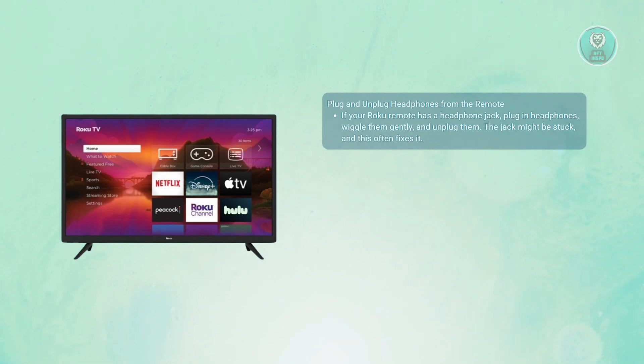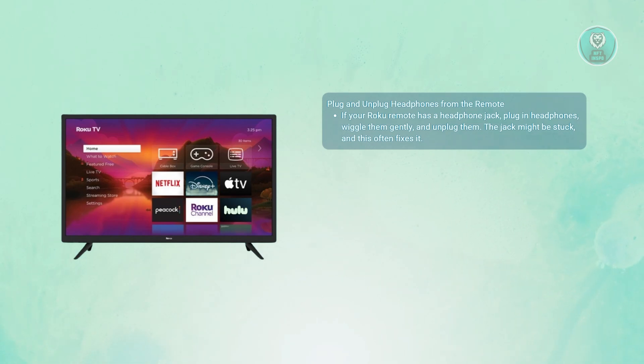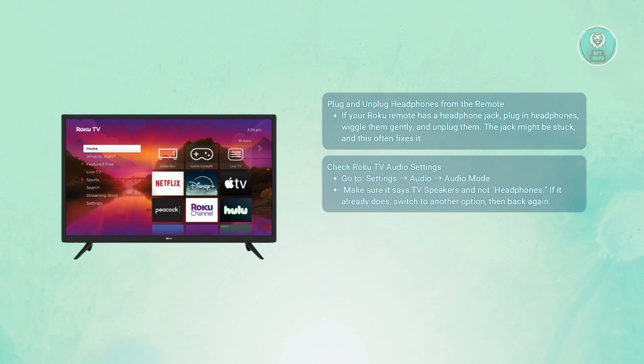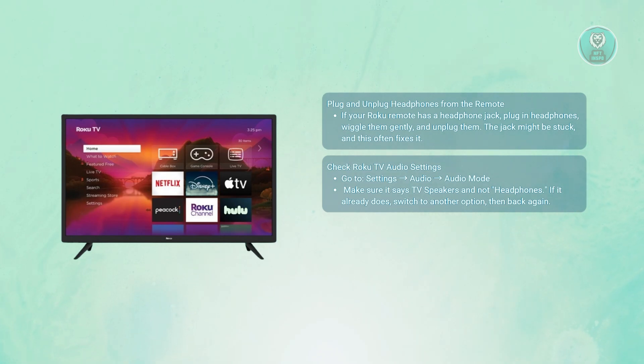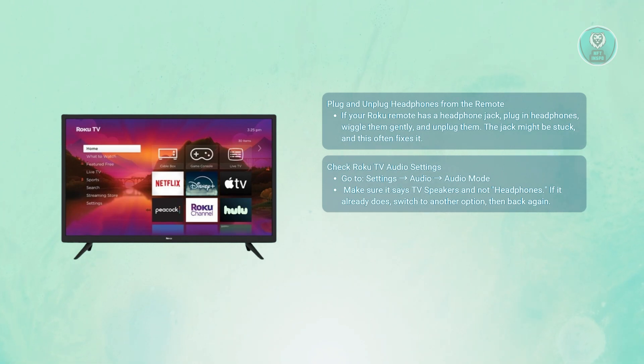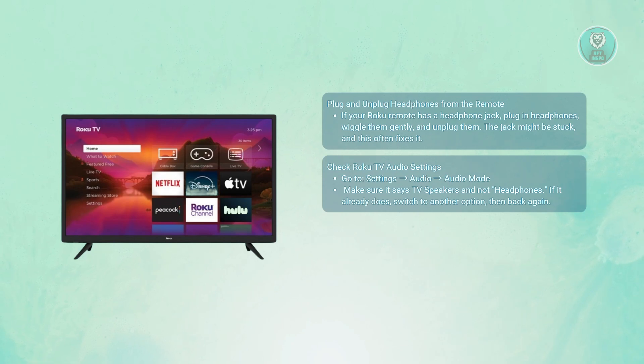Next is to check Roku TV audio settings. On your Roku remote, press the Home button and go to Settings, then Audio, then Audio Mode. Make sure it's set to TV speakers and not headphones. If it already says TV speaker, try switching it to another option like HDMI, then switch it back again. This sometimes refreshes the setting and helps reset the audio output.